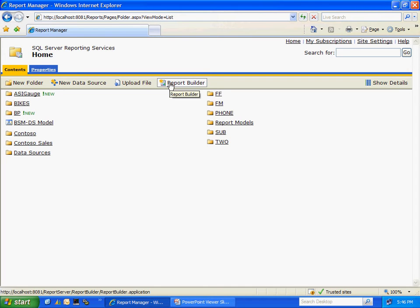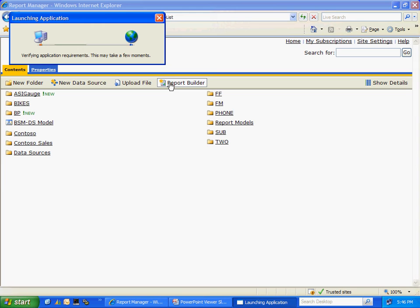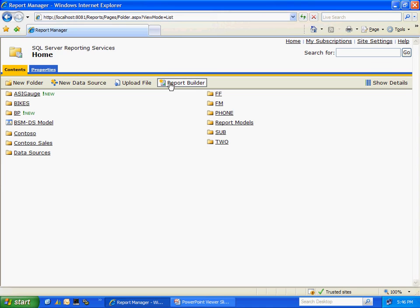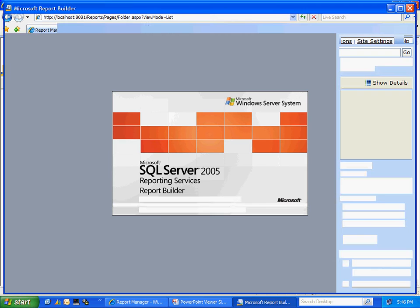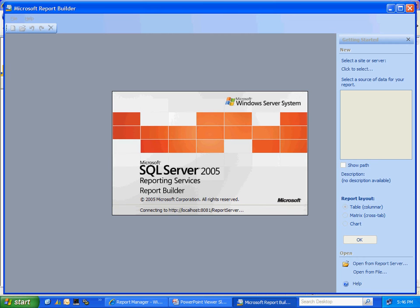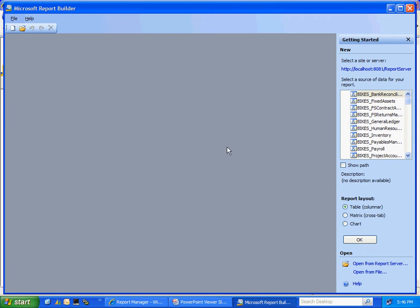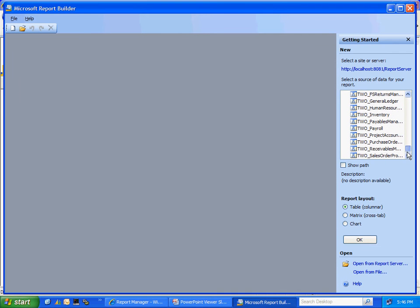You can access it from this toolbar up here. When it opens you'll notice that I have a number of data objects over here on the right hand side. I'm going to scroll down here and select the purchasing one.